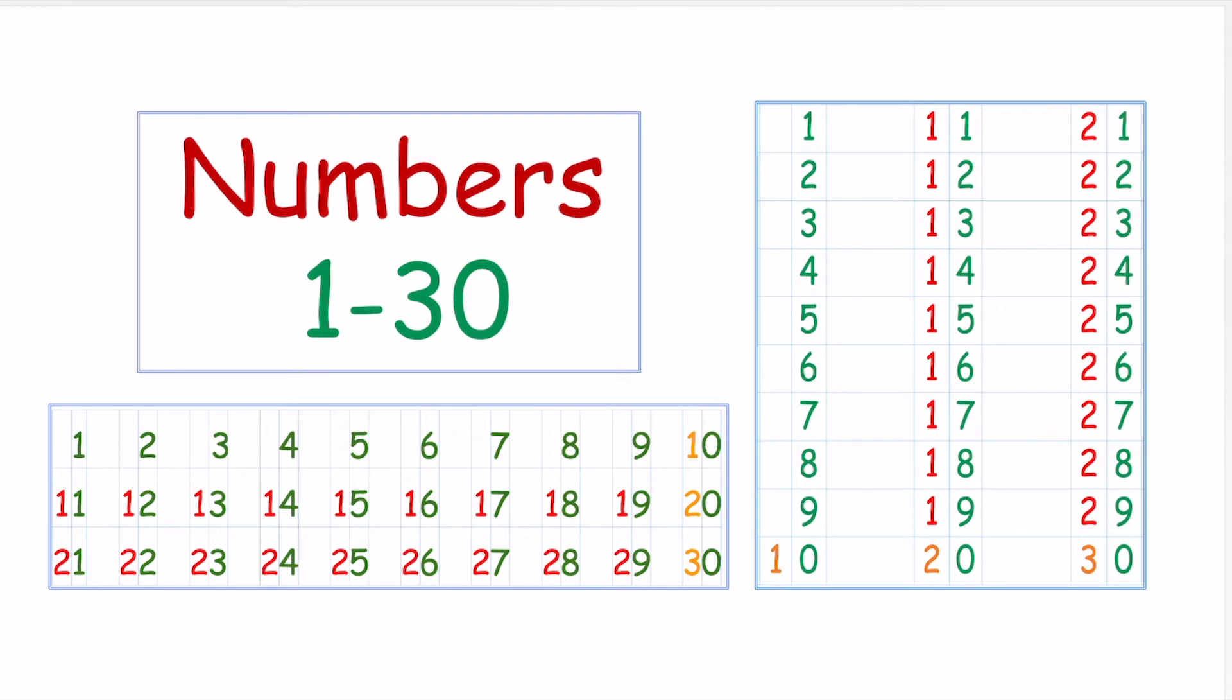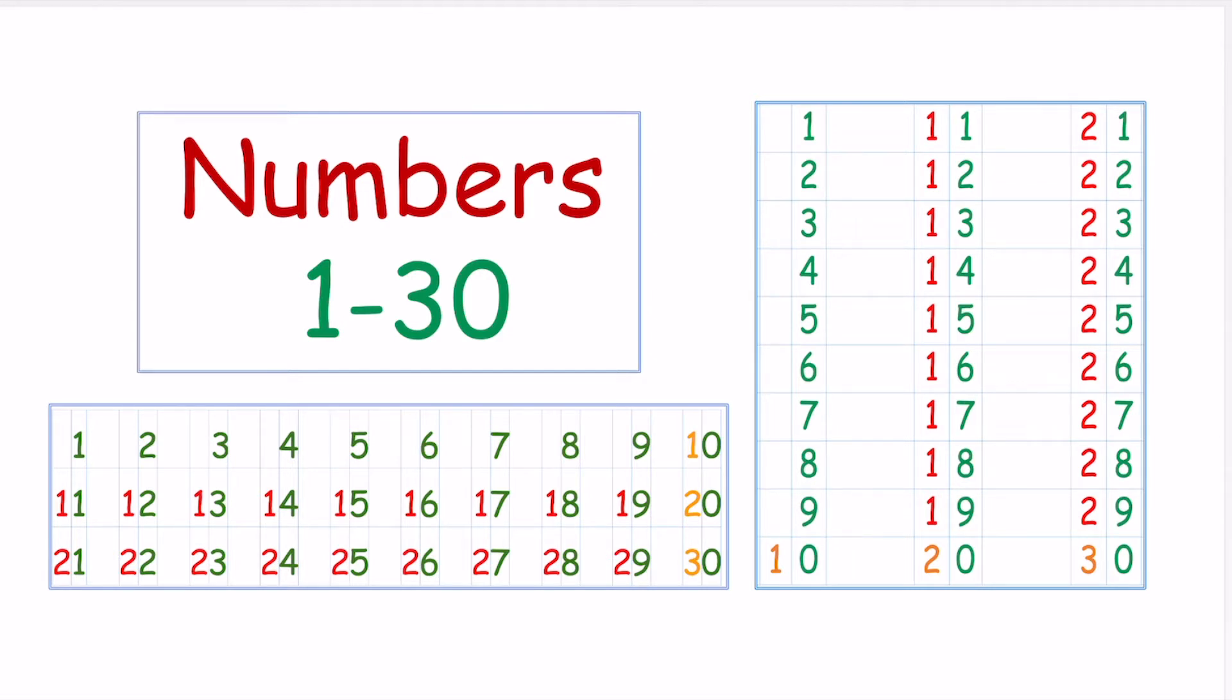Hello everyone, and a special hello to my kiddos. Here is Ms. Menender, and I am going to show you the fun way to write your numbers from 1 up to 30.